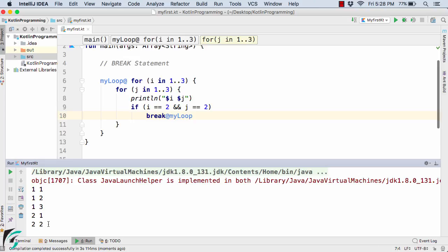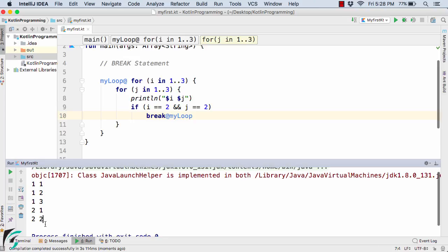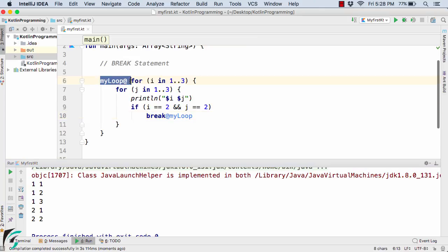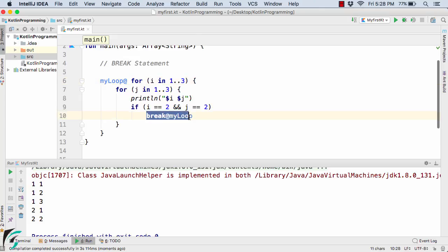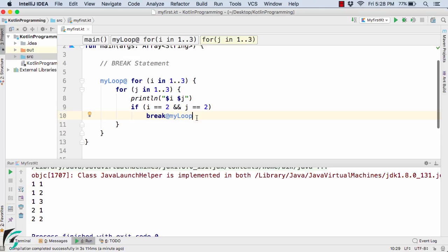So after the condition is met, after 2,2, we don't have any output in the output console. So in this video, you have just now learned a new concept of the labeled for loop. How we can use the label and take its advantage. So this is all about this video about the break statement in Kotlin.